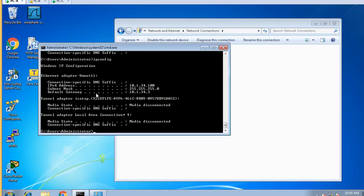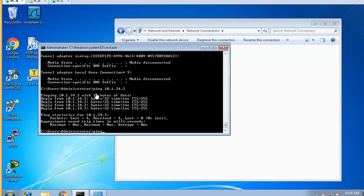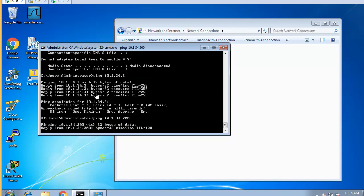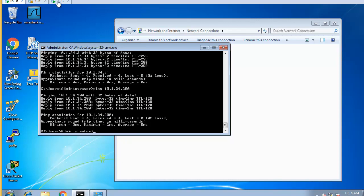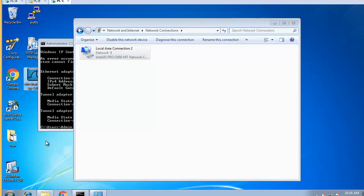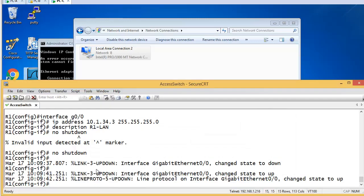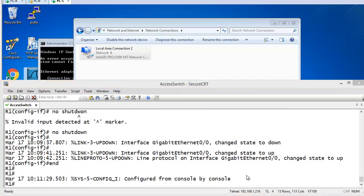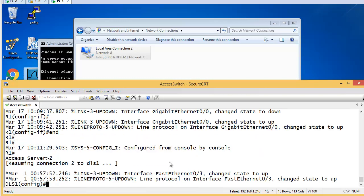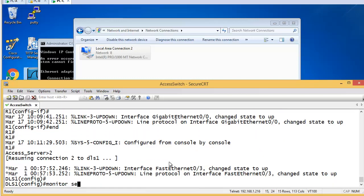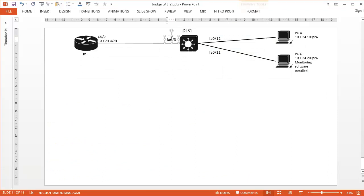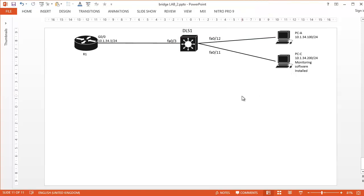Let's verify — from PCA run 'ipconfig', then ping 10.1.34.3 — yes, that works. Also ping 10.1.34.200 — yes, I can ping the other machine as well. The monitoring software is Wireshark installed on PCC, but we haven't configured anything yet. We need to configure Switchport Analyzer on DLS1, so I'll go to DLS1.